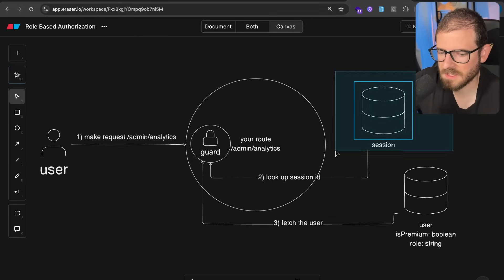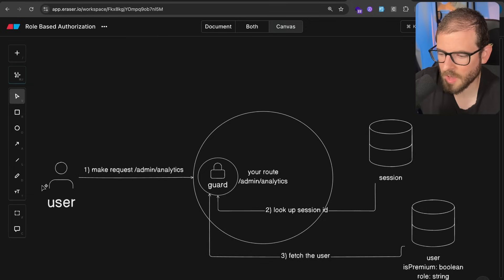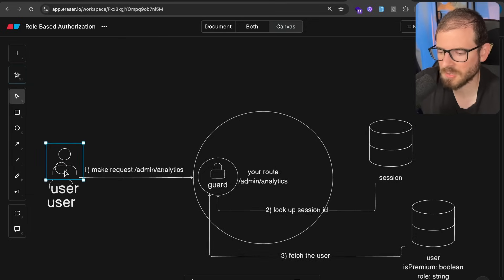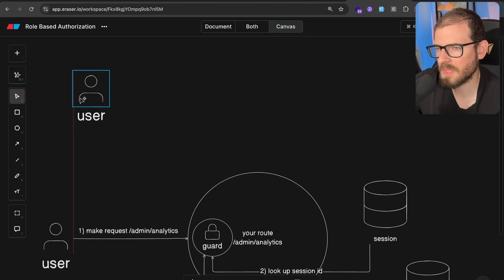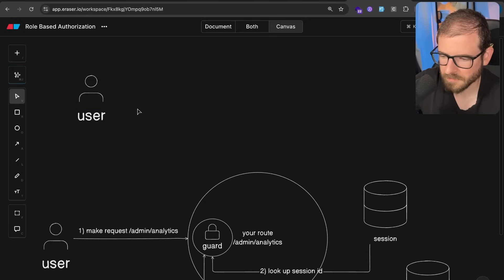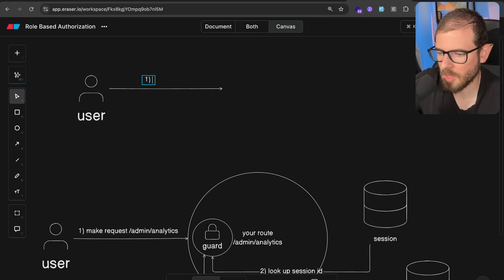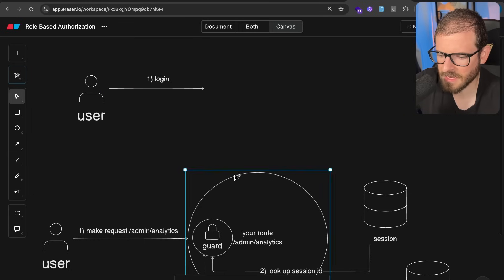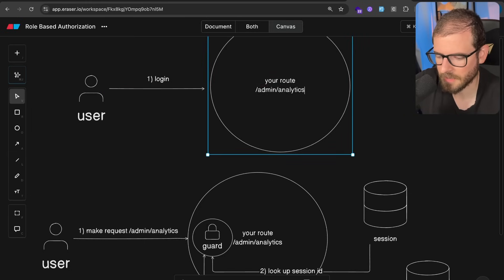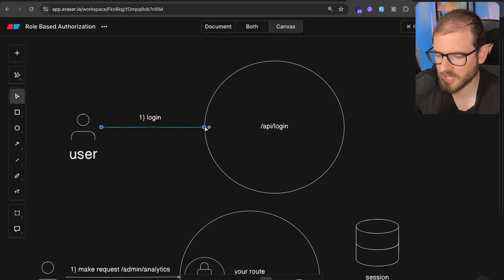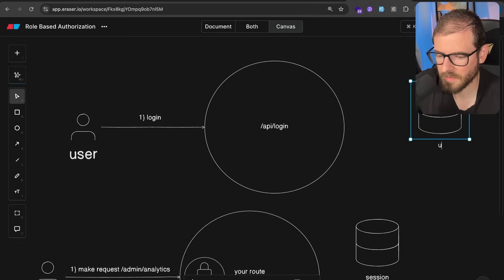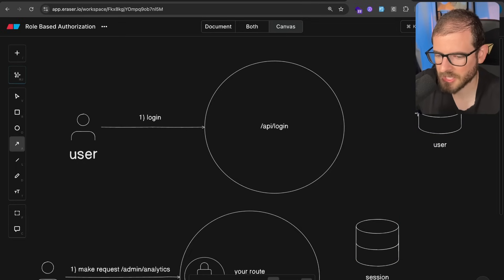One thing I skipped over: how does the session actually come into existence? Typically you have a login form. Let's talk about the authentication part. A user is going to want to log in — they could do Google OAuth, or send over an email and password, and that's going to hit a backend endpoint like /api/login. What this does is first check: the email and password that you provided — maybe in the users table we have a hashed password — does a user exist with this email?